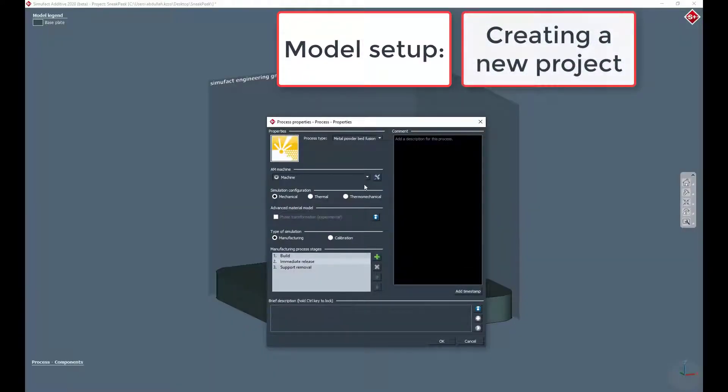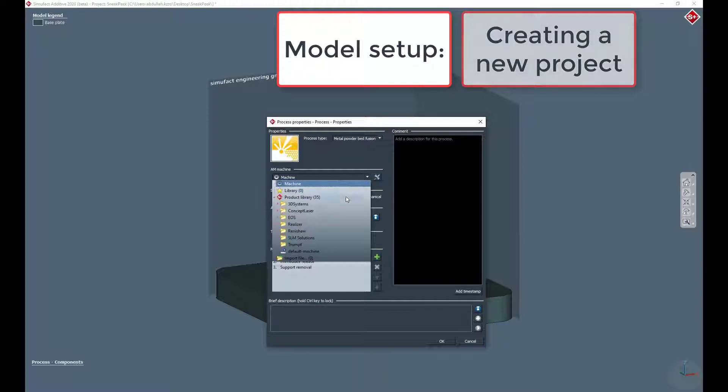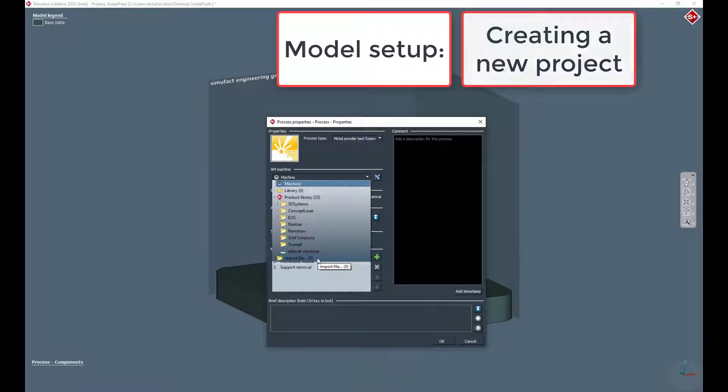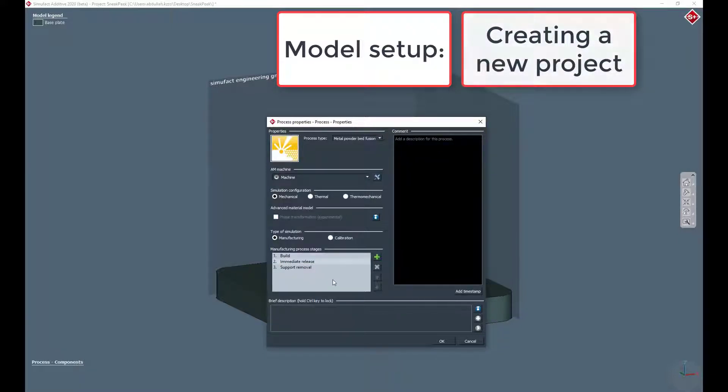For example, a specific AM machine which can be selected from the library. Furthermore, the process chain can be adjusted by adding, deleting, or moving single stages.